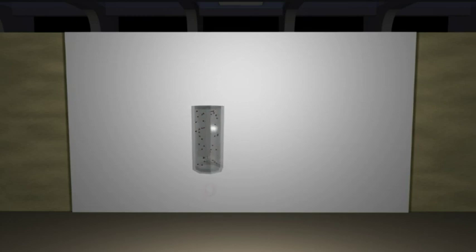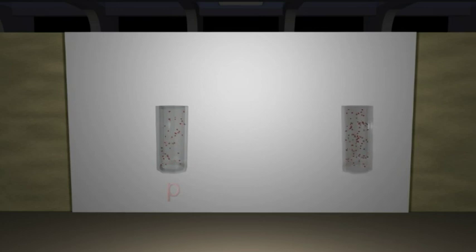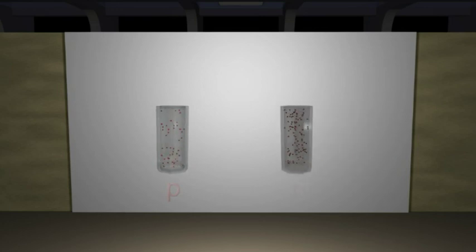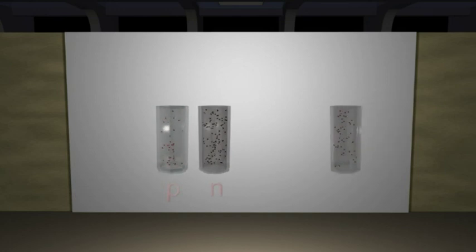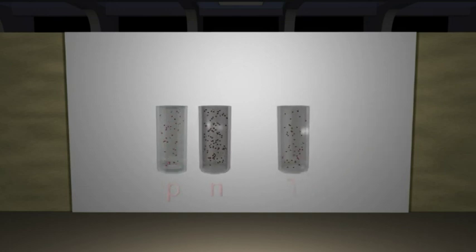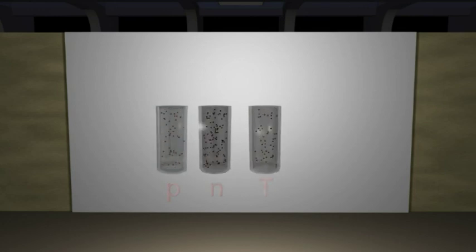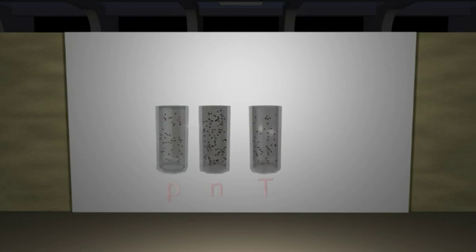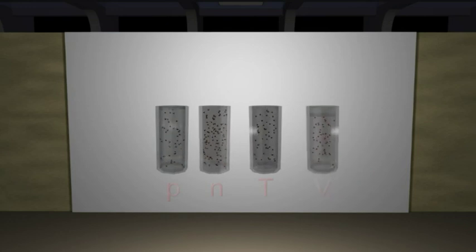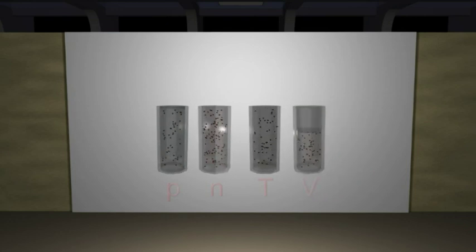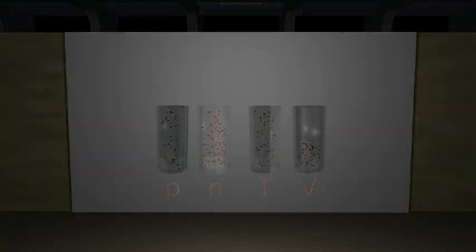We can do three different things to increase the number of wall collisions: increase the number of atoms in the container by adding more gas; increase the motion energy of the atoms already in the container by heating the gas, making them go faster and increasing the number of times each atom hits the wall; or make the container smaller — decrease the volume — so that the individual atoms have shorter distances to go to collide with the wall.